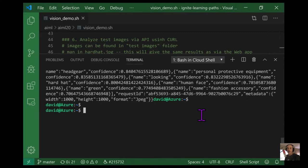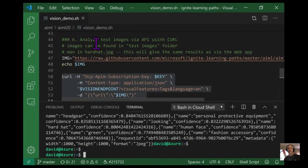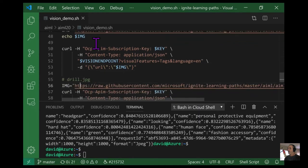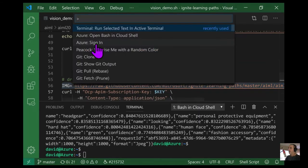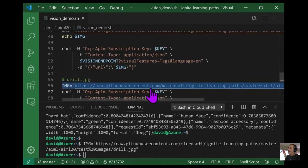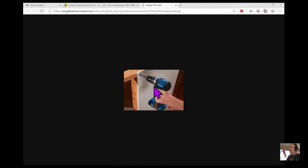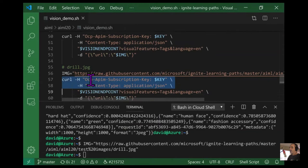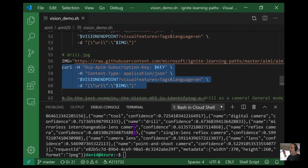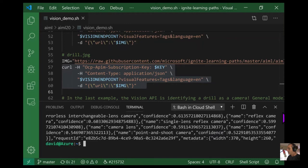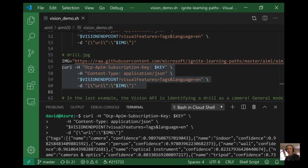We can do that with any image we like. Let's try again with a picture of a drill — setting it as our variable, running the curl command, and we get back JSON telling us what it knows about the image. Interestingly, the top tag associated with the drill image is 'camera', which sadly isn't what we're looking for. We would want 'drill' to be the top tag.